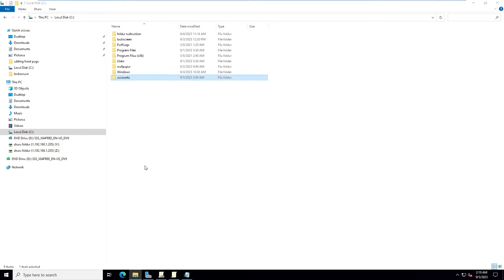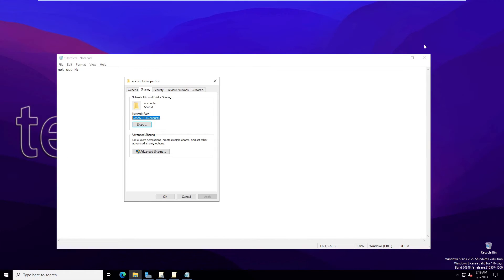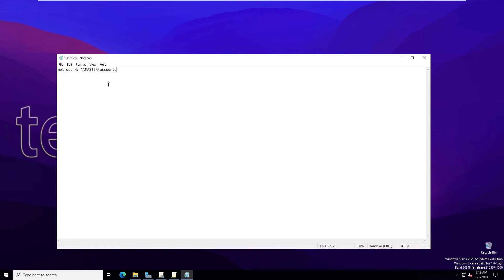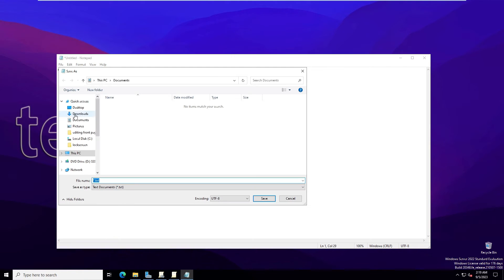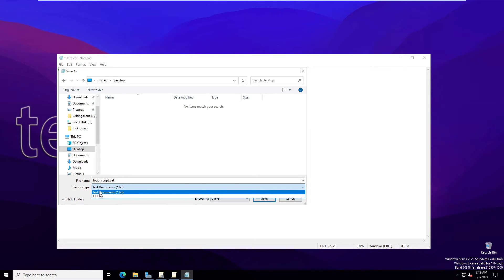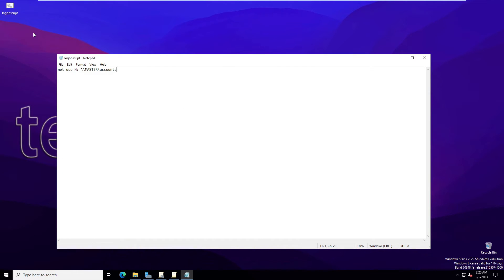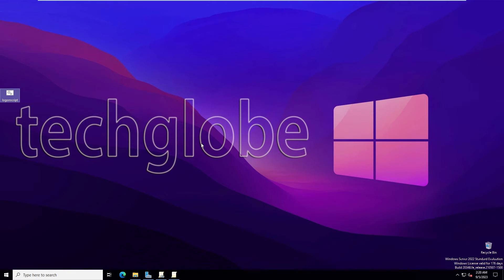After the drive letter, paste the network path we copied earlier. Go to Properties and Sharing to get the network path if needed. Save the file to the Desktop with the name 'logon_script' and the extension '.bat'.